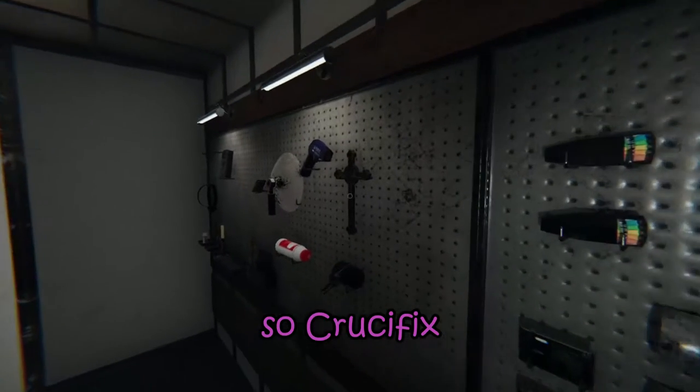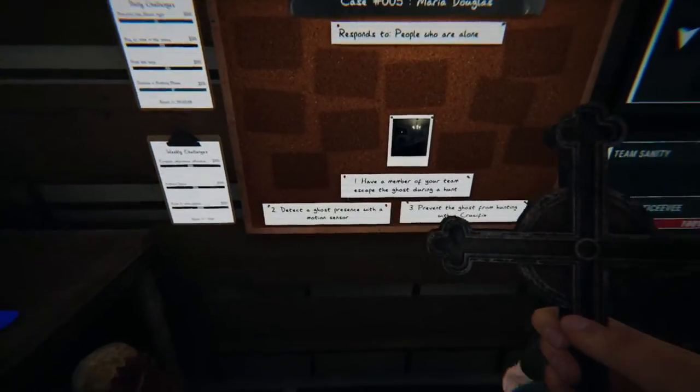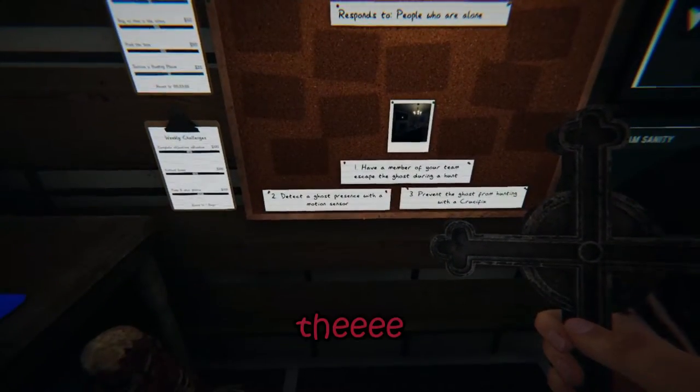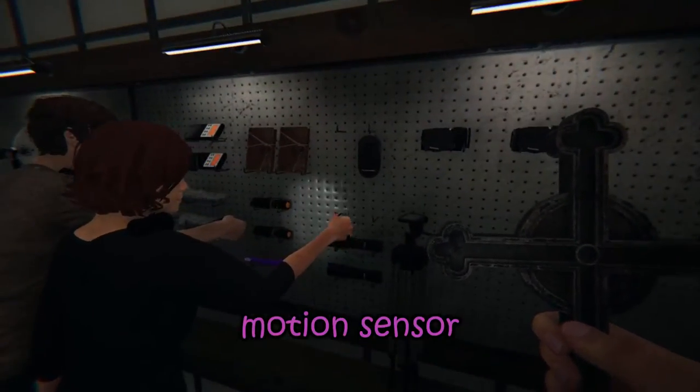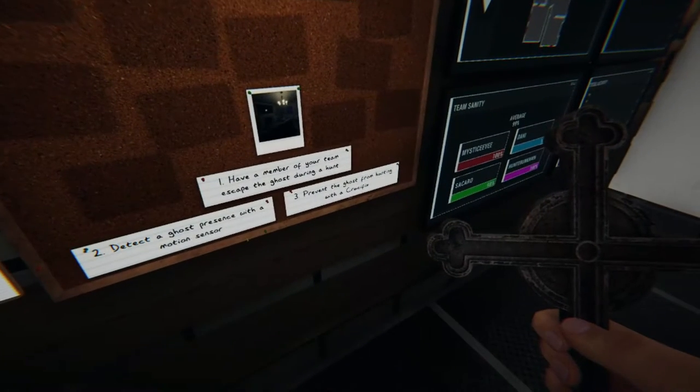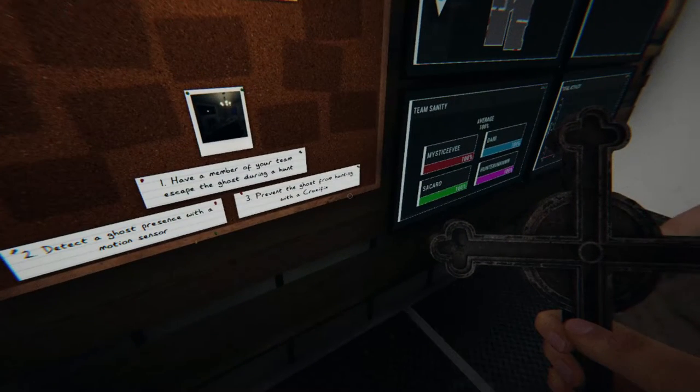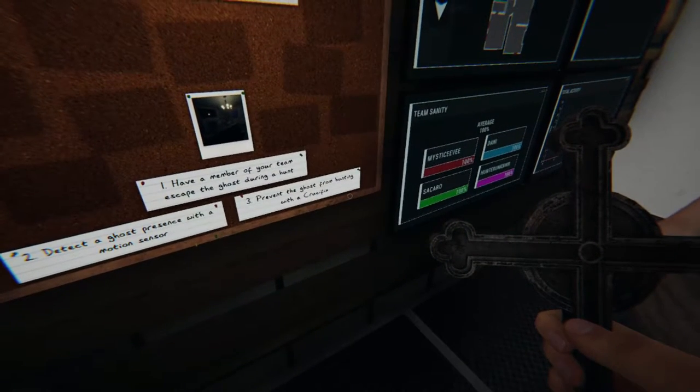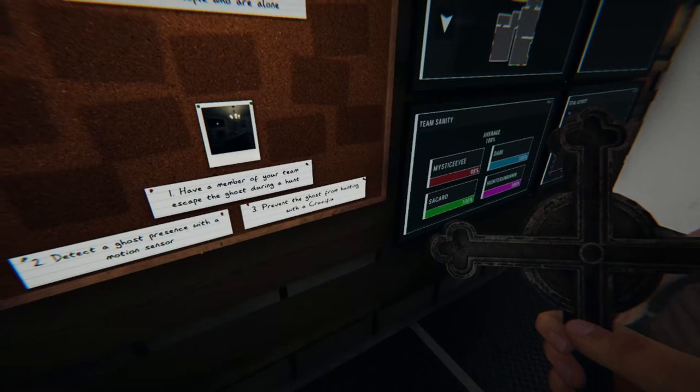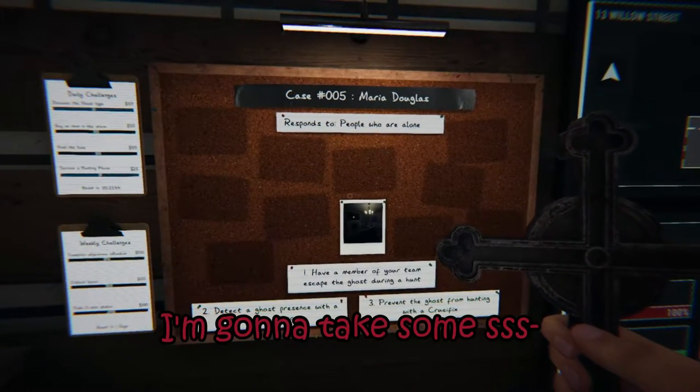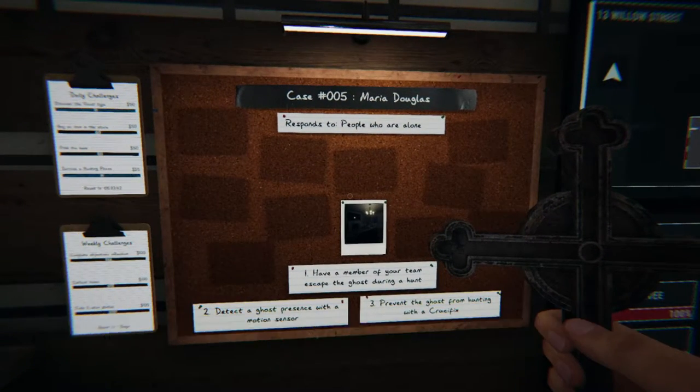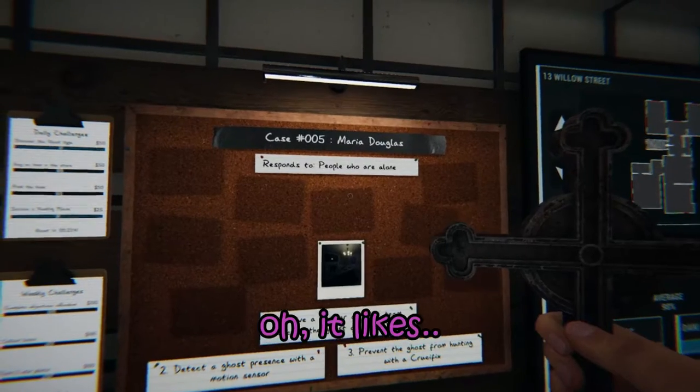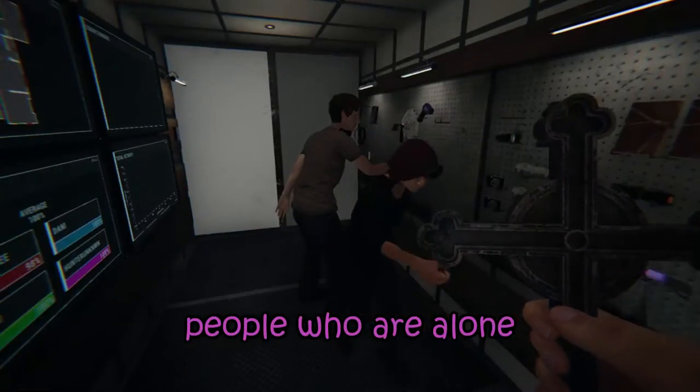So Chris, okay, I'm gonna take the motion sensor. We need a motion sensor, I have it. I'm gonna take some... no, I'm not gonna take salt with me. Oh, it likes people who are alone.